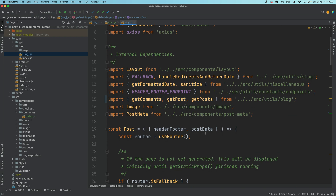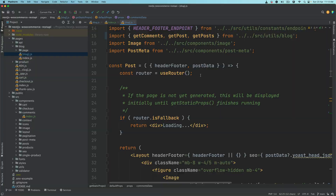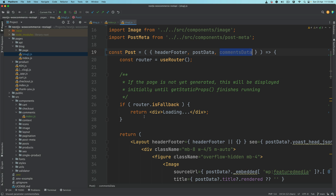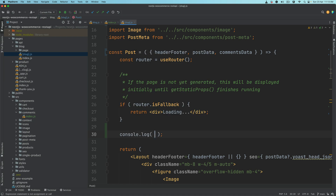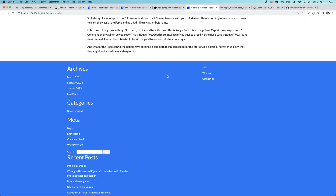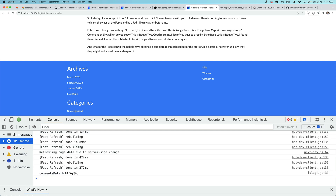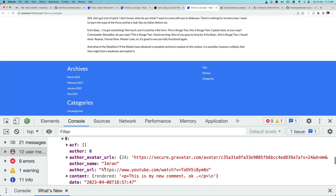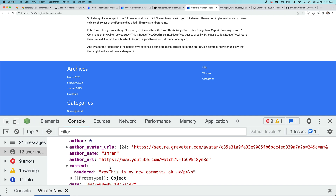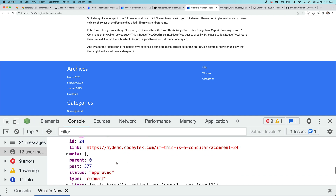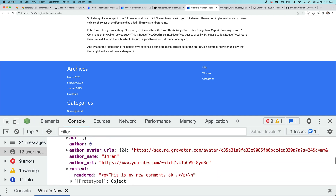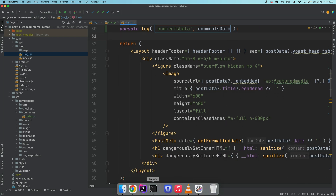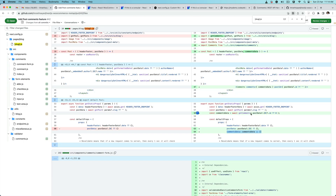That way our post function will have access to that. If you console log the comments data and go back to inspect element, you'll notice the comments data is there. For this post you have six comments, and under each comment you have information like author name, content, date, link, status, and whether it's approved. We're only getting comments with approved status.